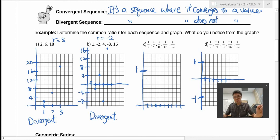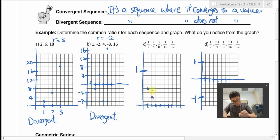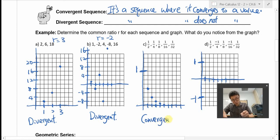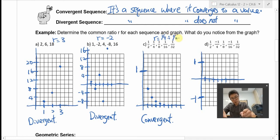Now let's look at the third example. The first term is one half, second is one quarter, then one eighth, one sixteenth, one thirty-second. This is actually convergent — you can see the graph is getting closer and closer to 0. What is the ratio? Take one quarter divided by one half. The ratio is one half.